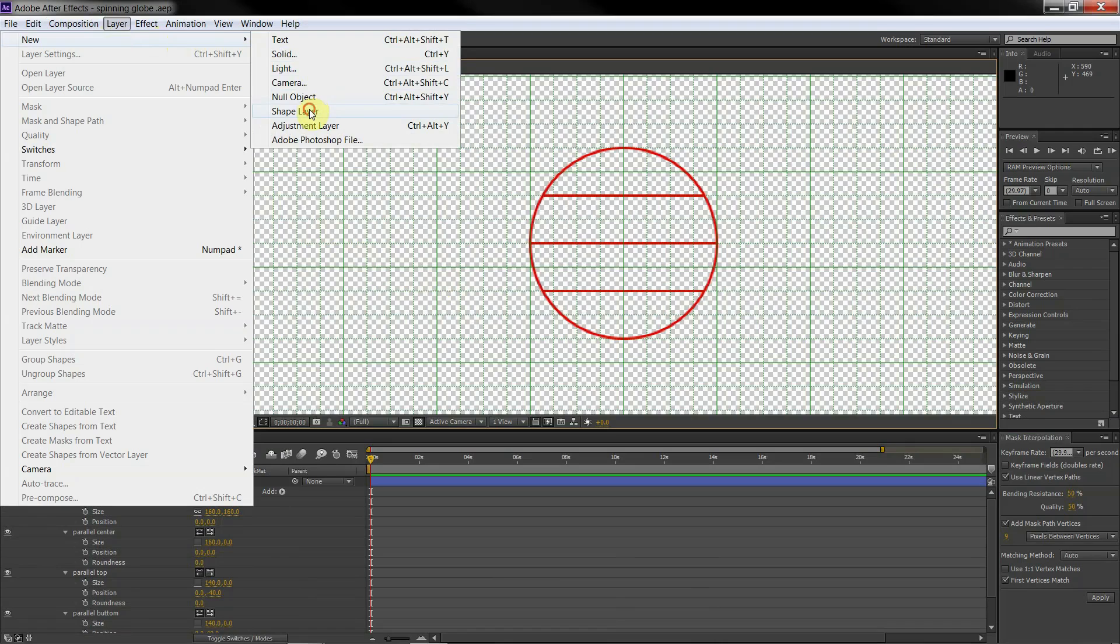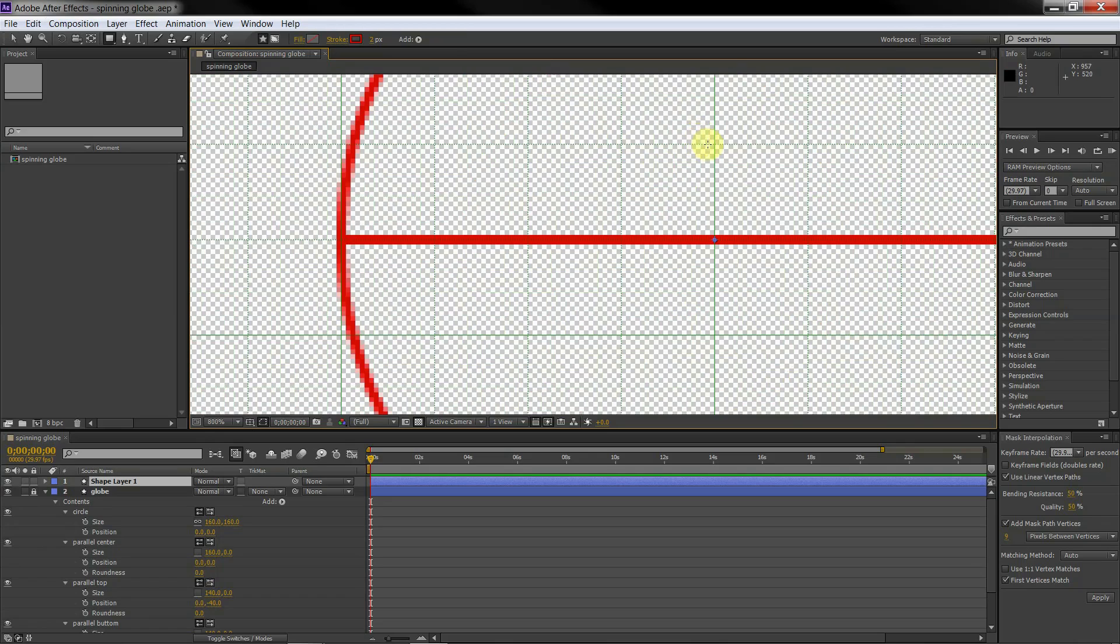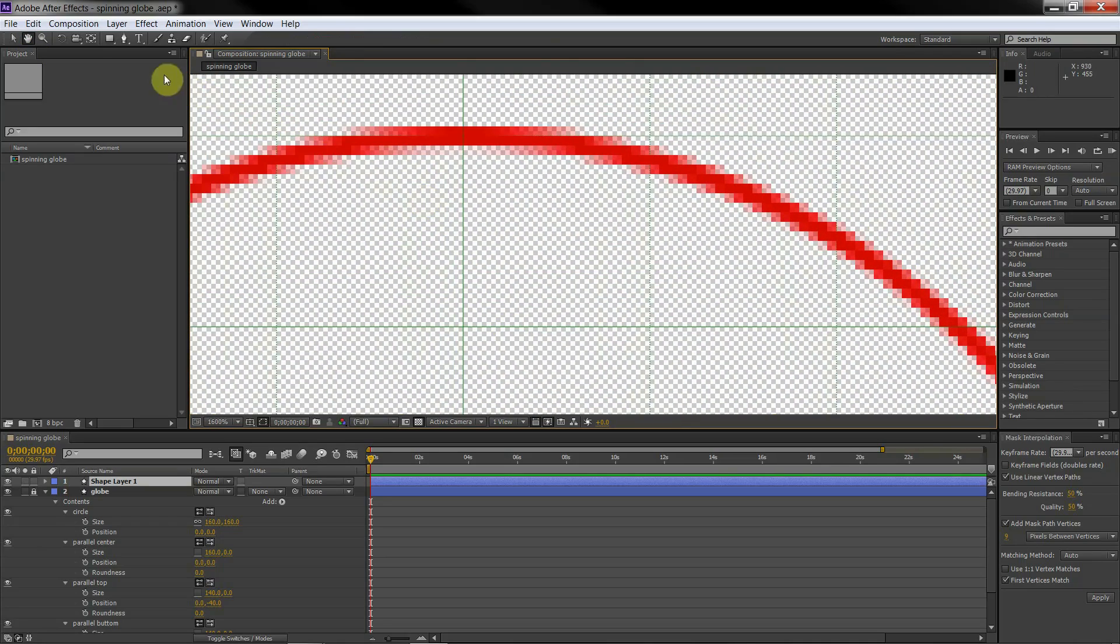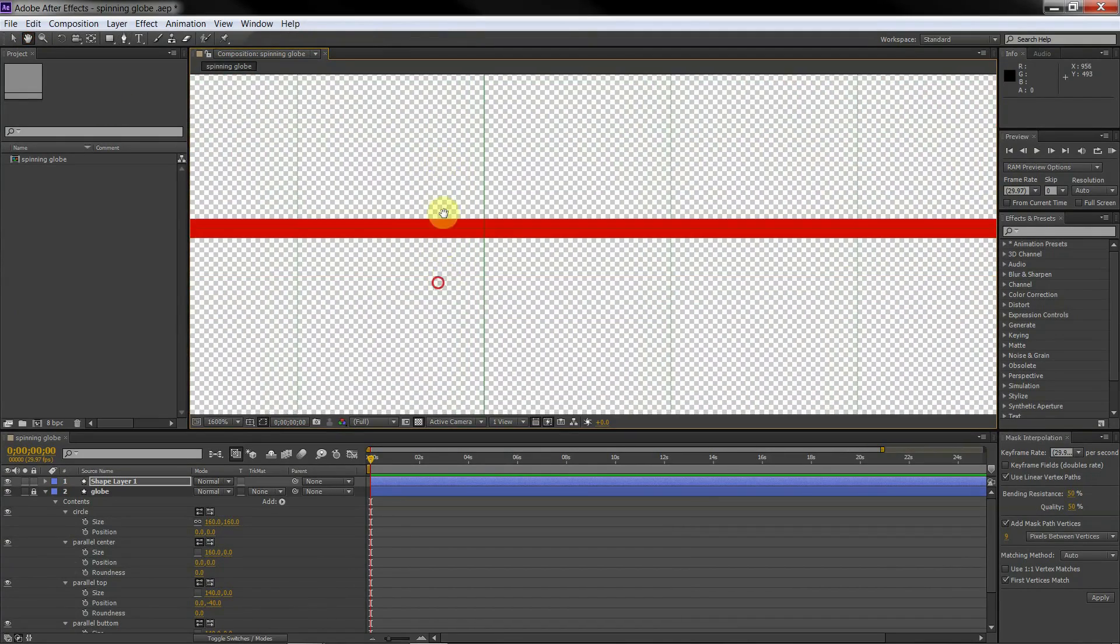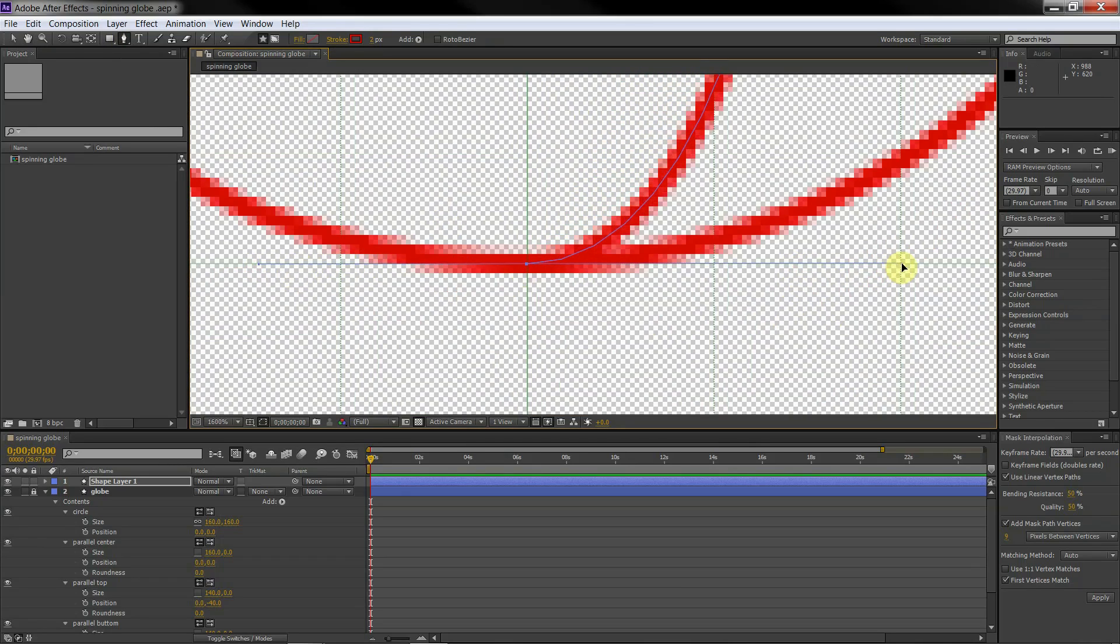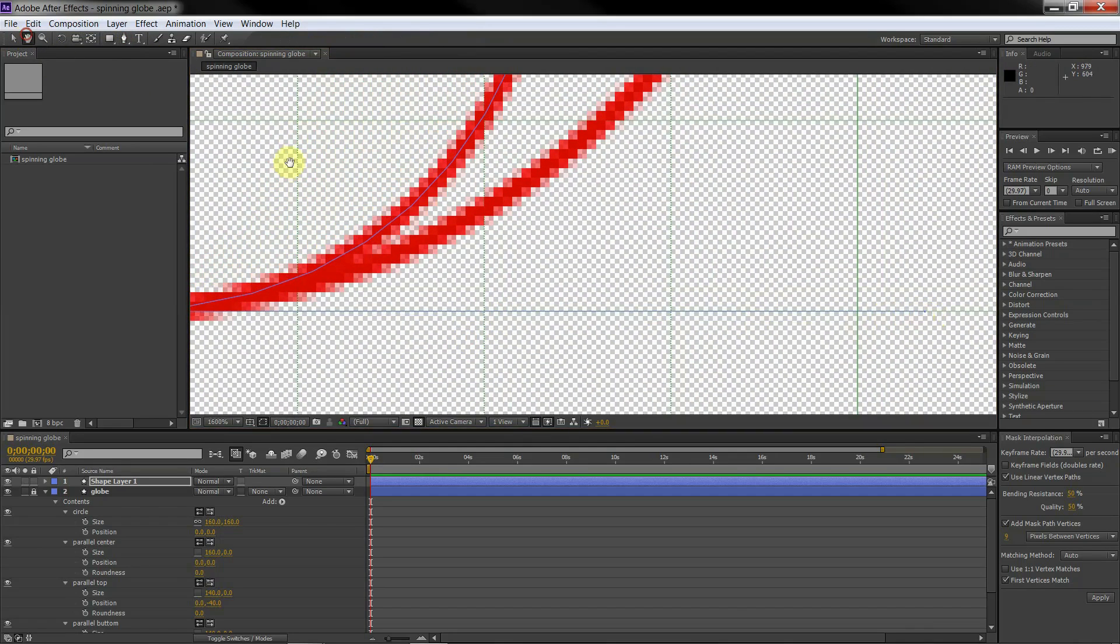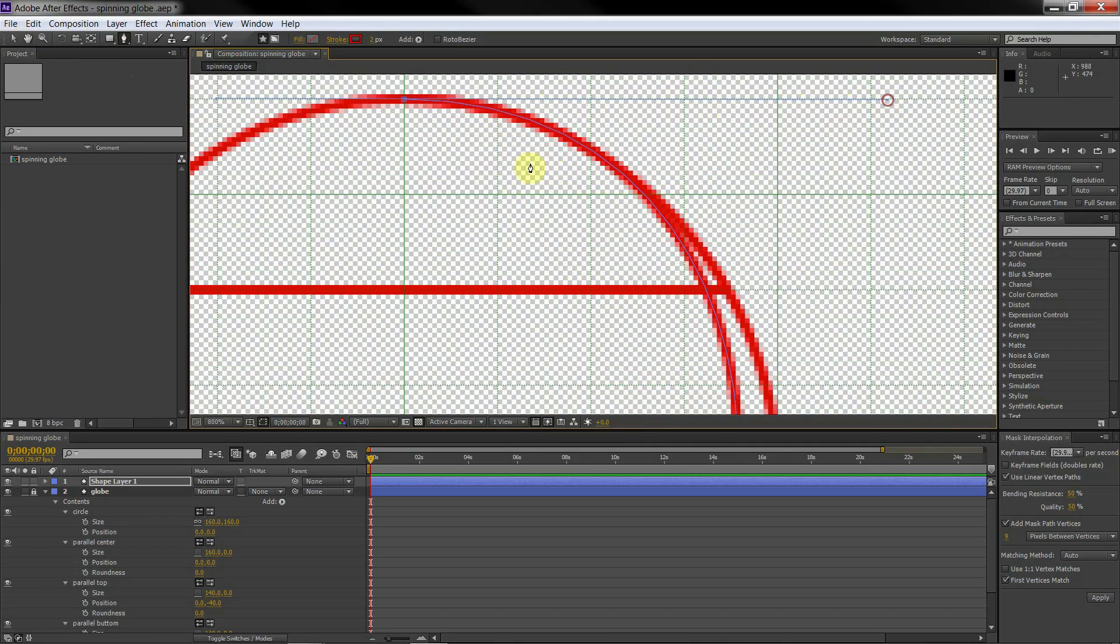Now let's create rotating meridians. We use the pen tool to create a path. You need to do everything very accurately so that the meridian coincides as closely as possible with the ellipse.